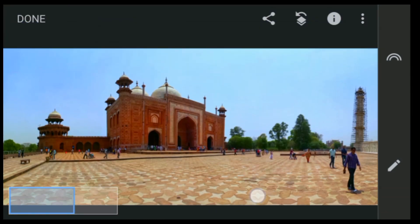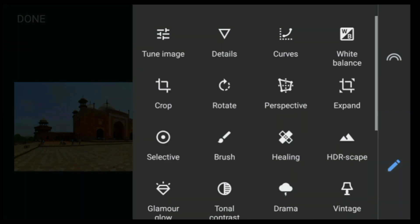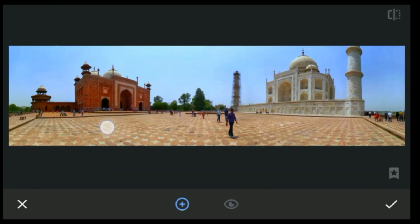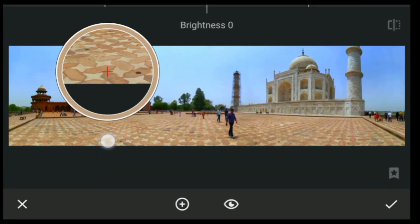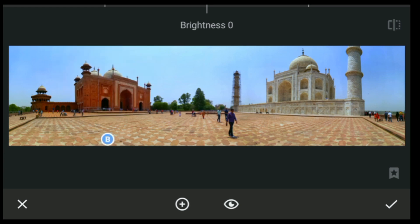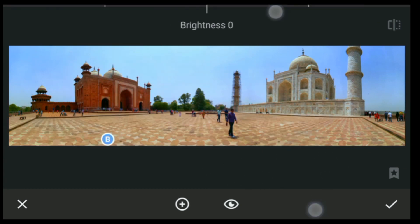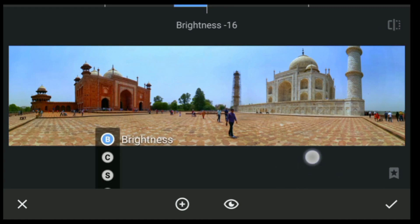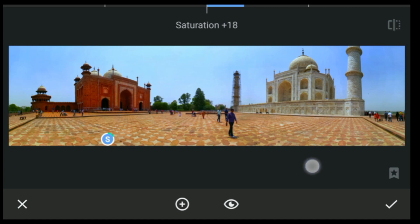The next thing we have to do is increase the saturation and structure of the floor to highlight it more. Click on Tools, then click on Selective, and select the bottom part. Just increase the radius of the brush, then decrease the brightness, increase the contrast, increase the saturation, and increase the structure.